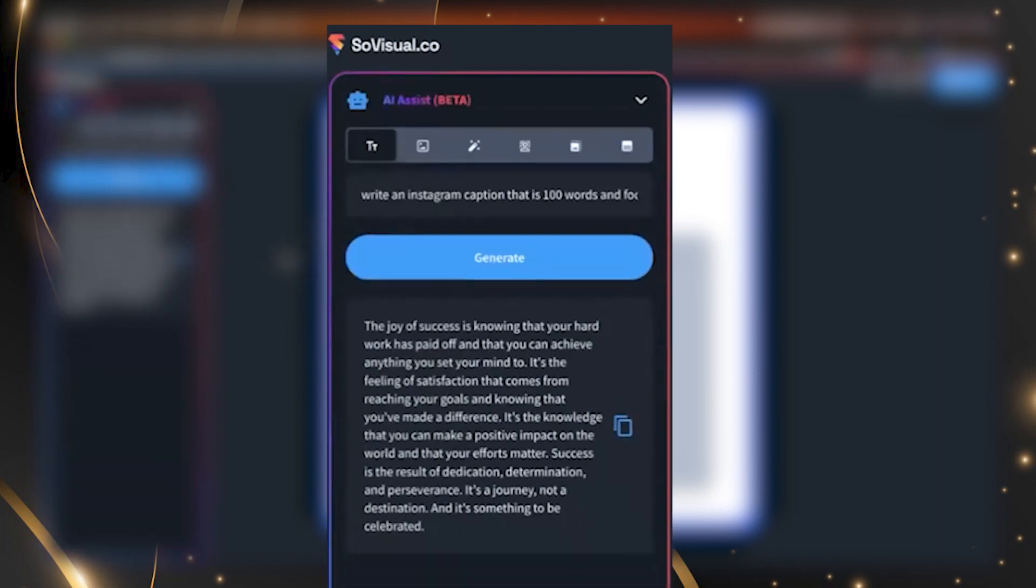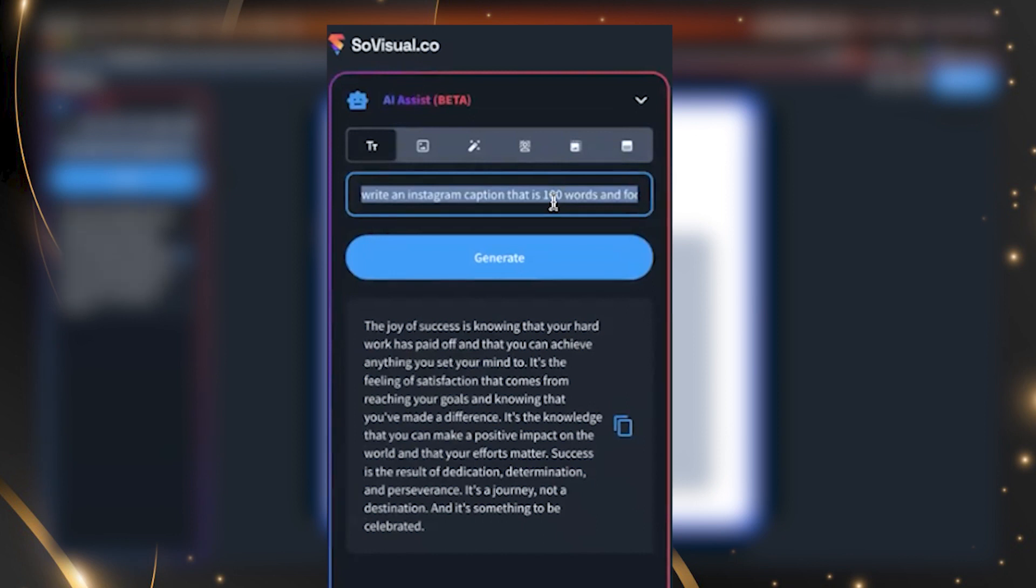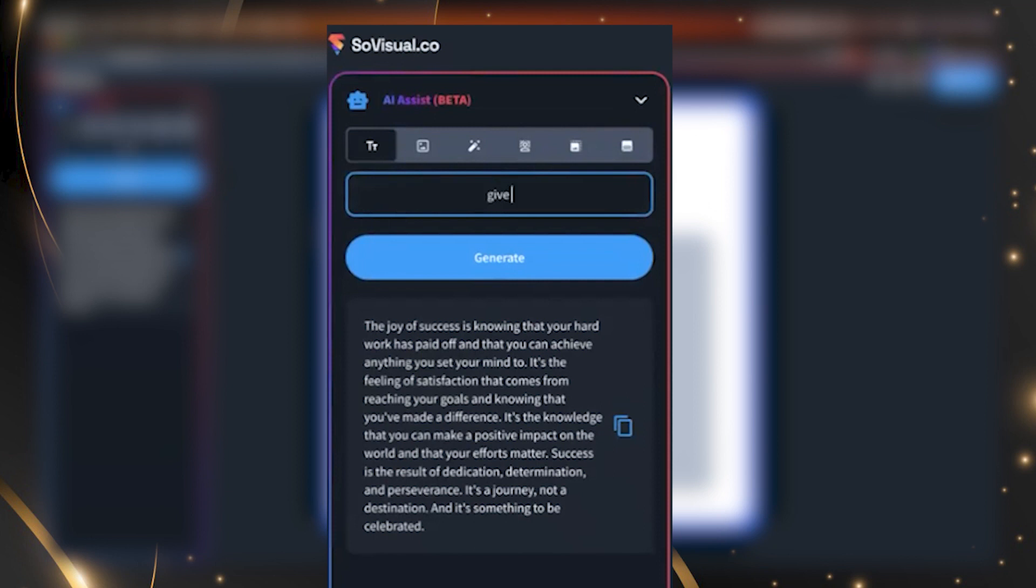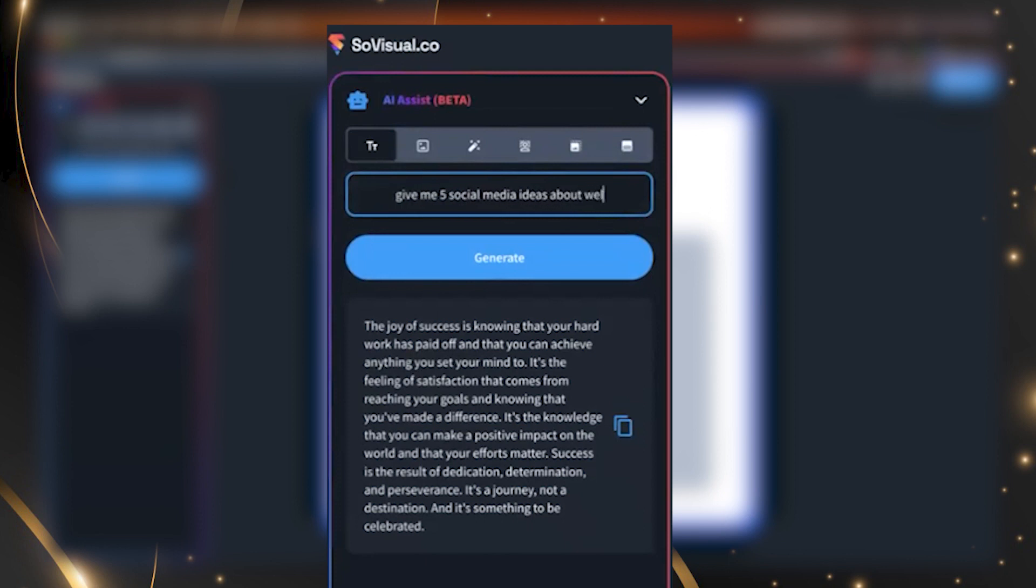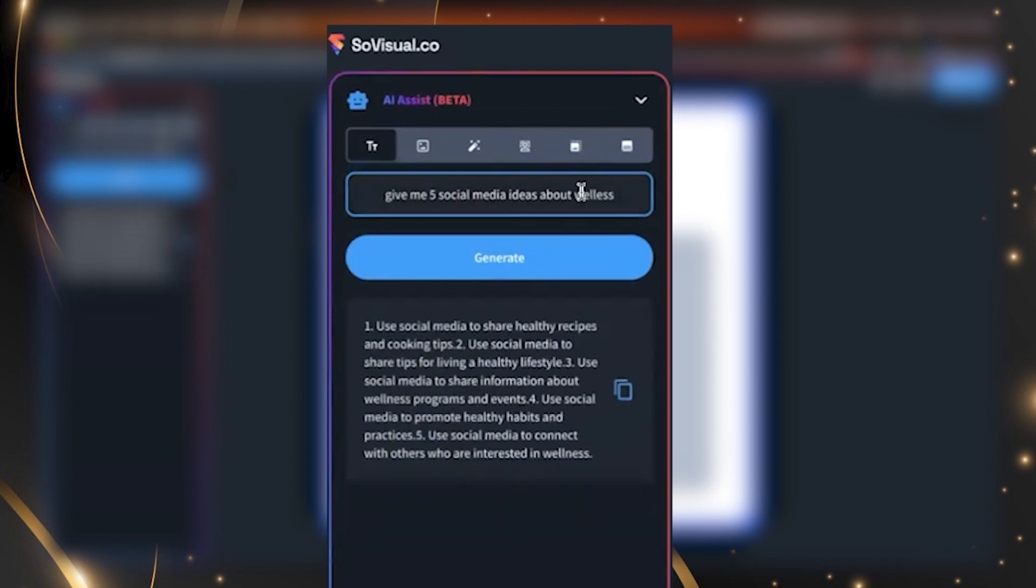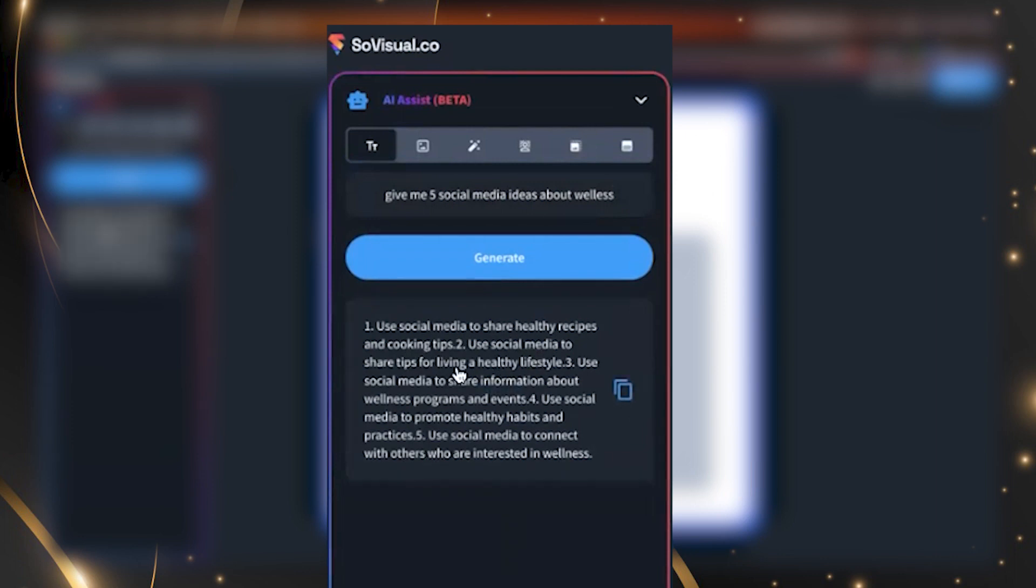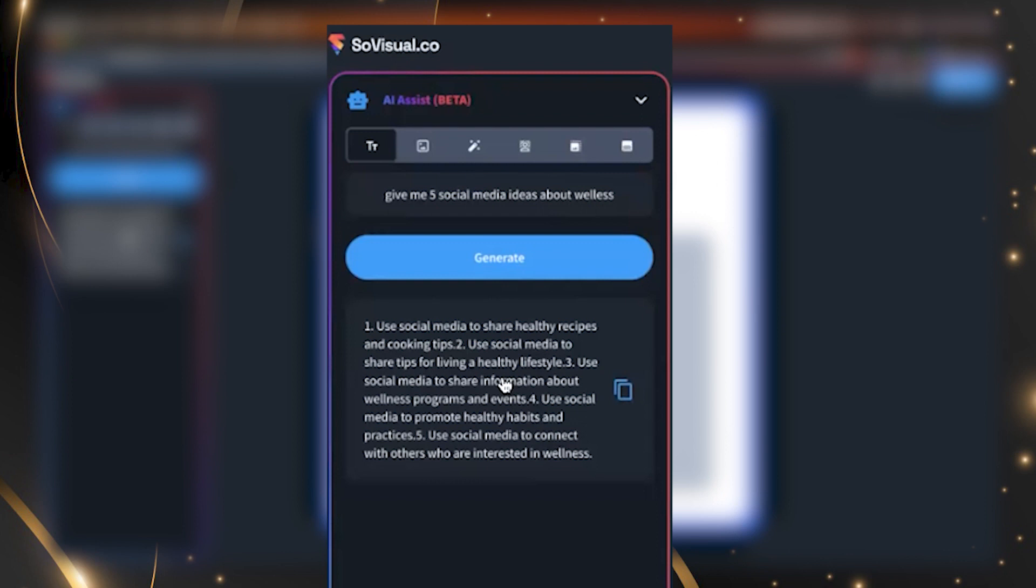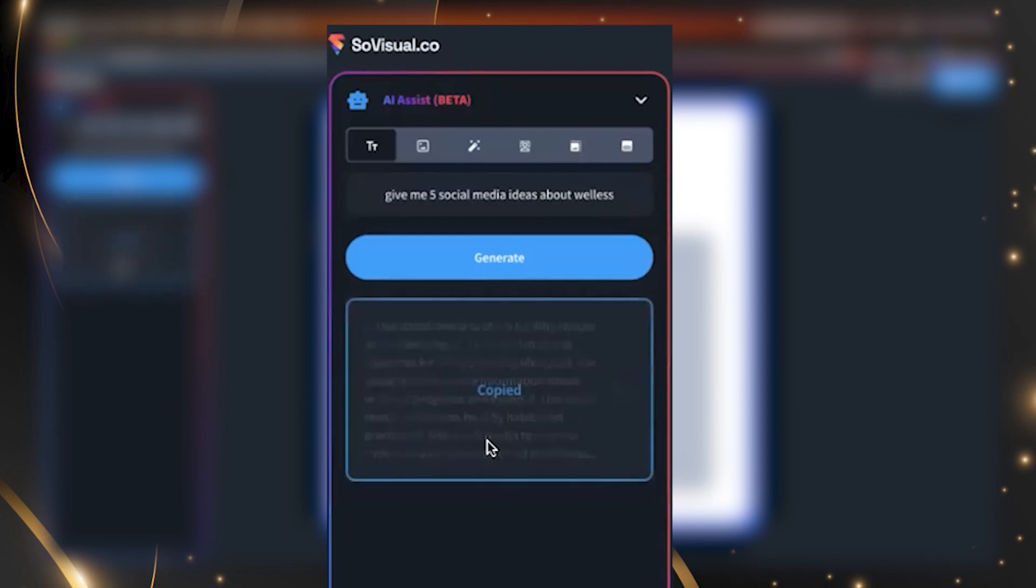Another little cool feature, because it is an anything input, let's say you literally have no idea what to type. You can tell it, give me five social media ideas about wellness. And it's going to give you exactly what you want. Use social media to share healthy recipes and cooking tips. Use social media to share tips for a healthy lifestyle. Use social media to share information about wellness problems and events. Promote healthy habits and practices. And then you can go back in and then put that idea in and have it write me a post about recipes and cooking tips. Okay, I love it. Show me the second one, the image generator.